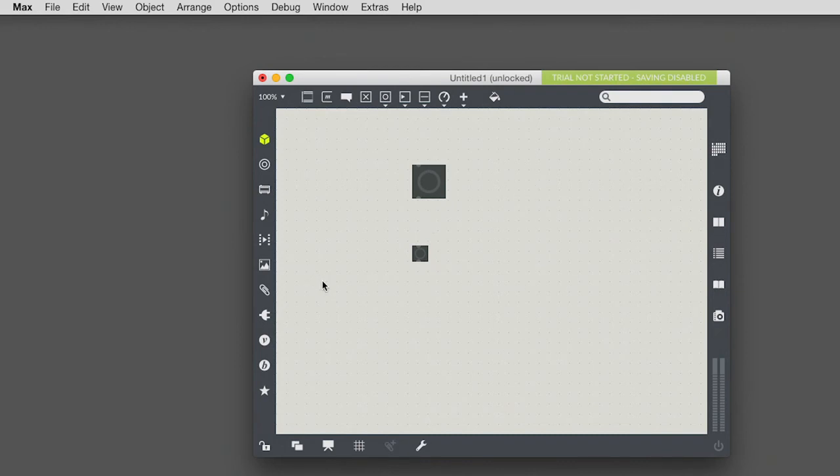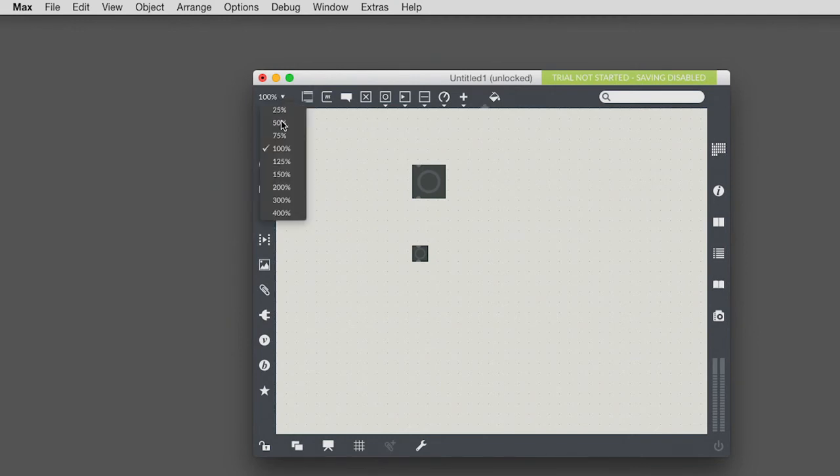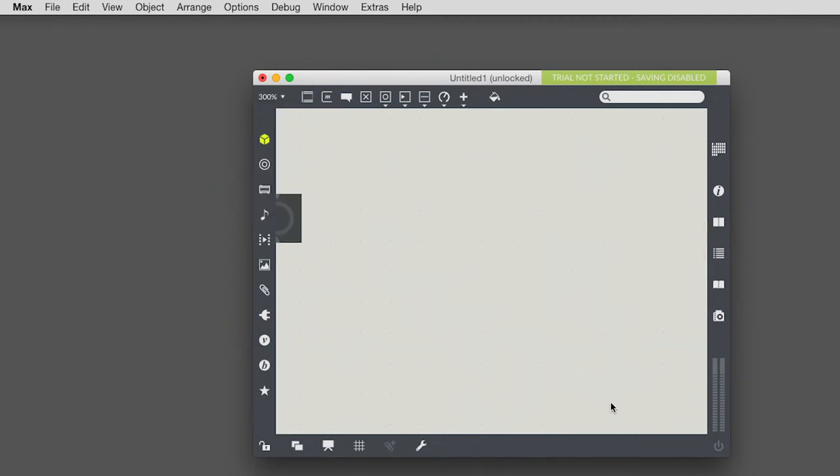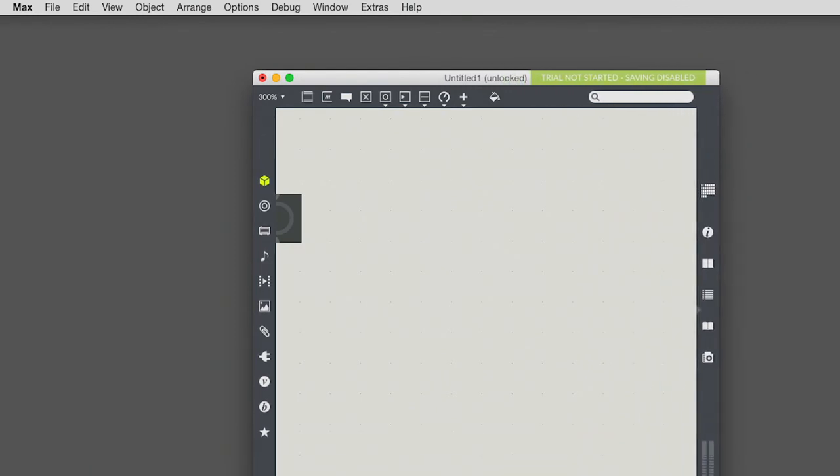Next thing that you're going to need to do all the time after you put objects in your patch, you're going to need to connect them to each other. So I'm going to notice how as I mouse over this little circle on the bottom, actually let's make this bigger so you can see it better. Zoom in.